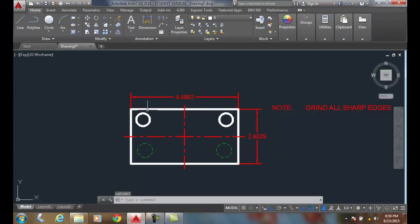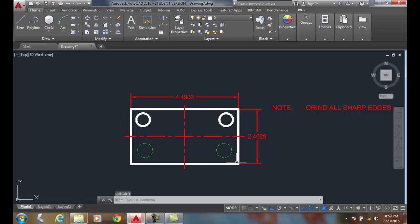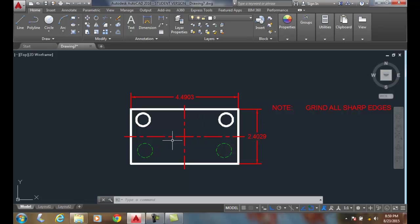You'll notice now that my thick line is my object line and my object lines are the drills. And my thin lines are things like my center line, my hidden line, my dimensions, and my notes.